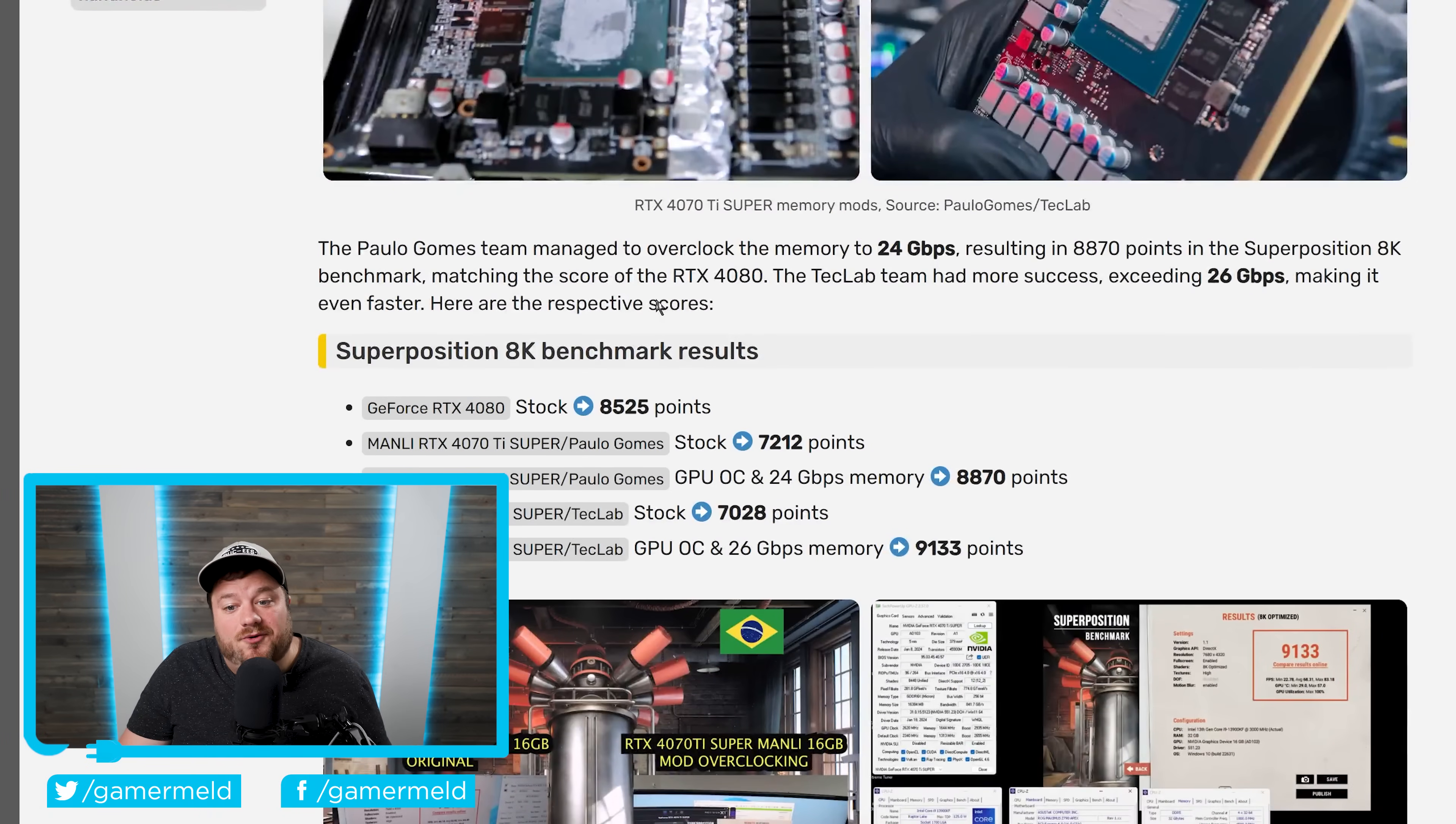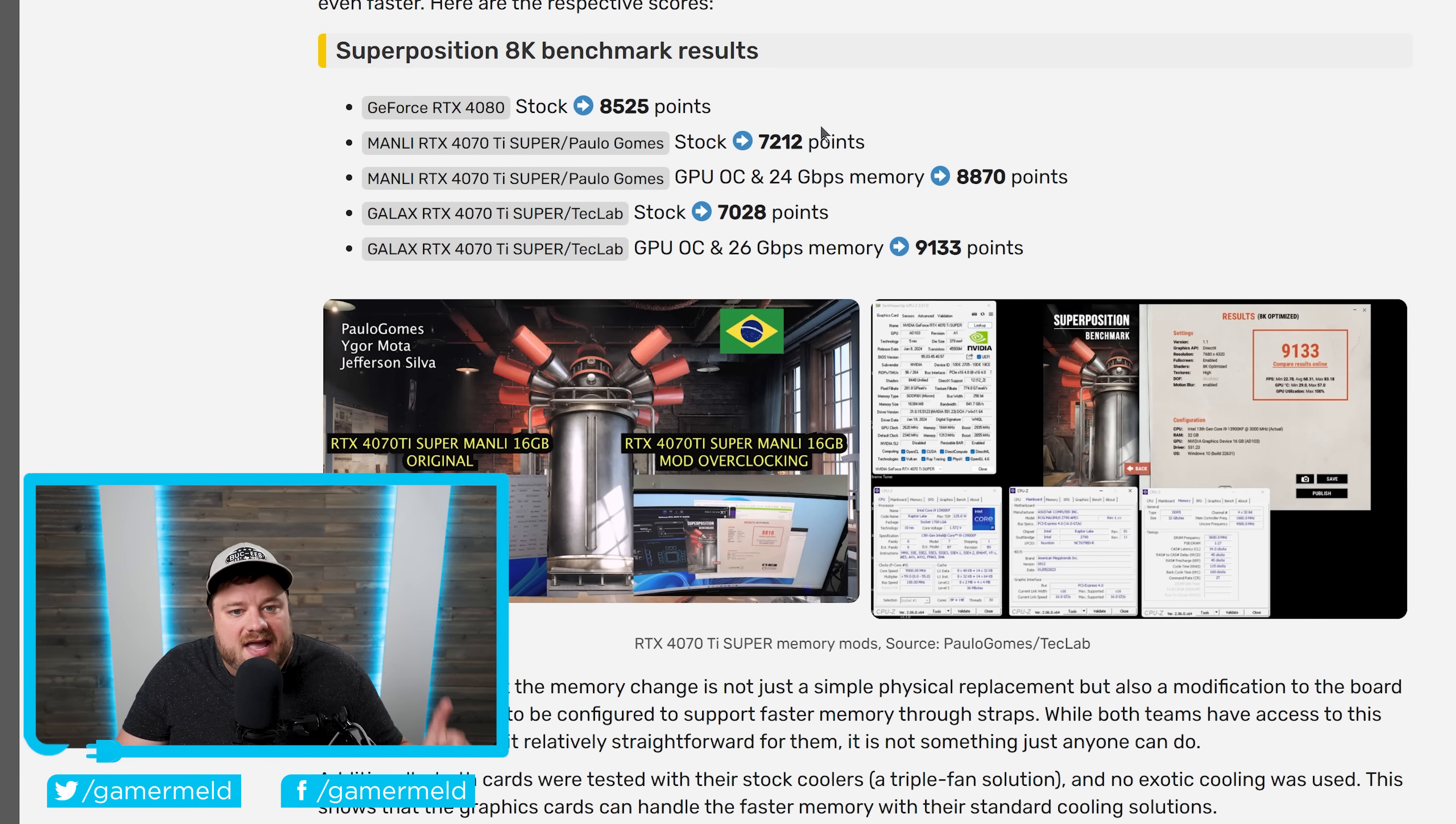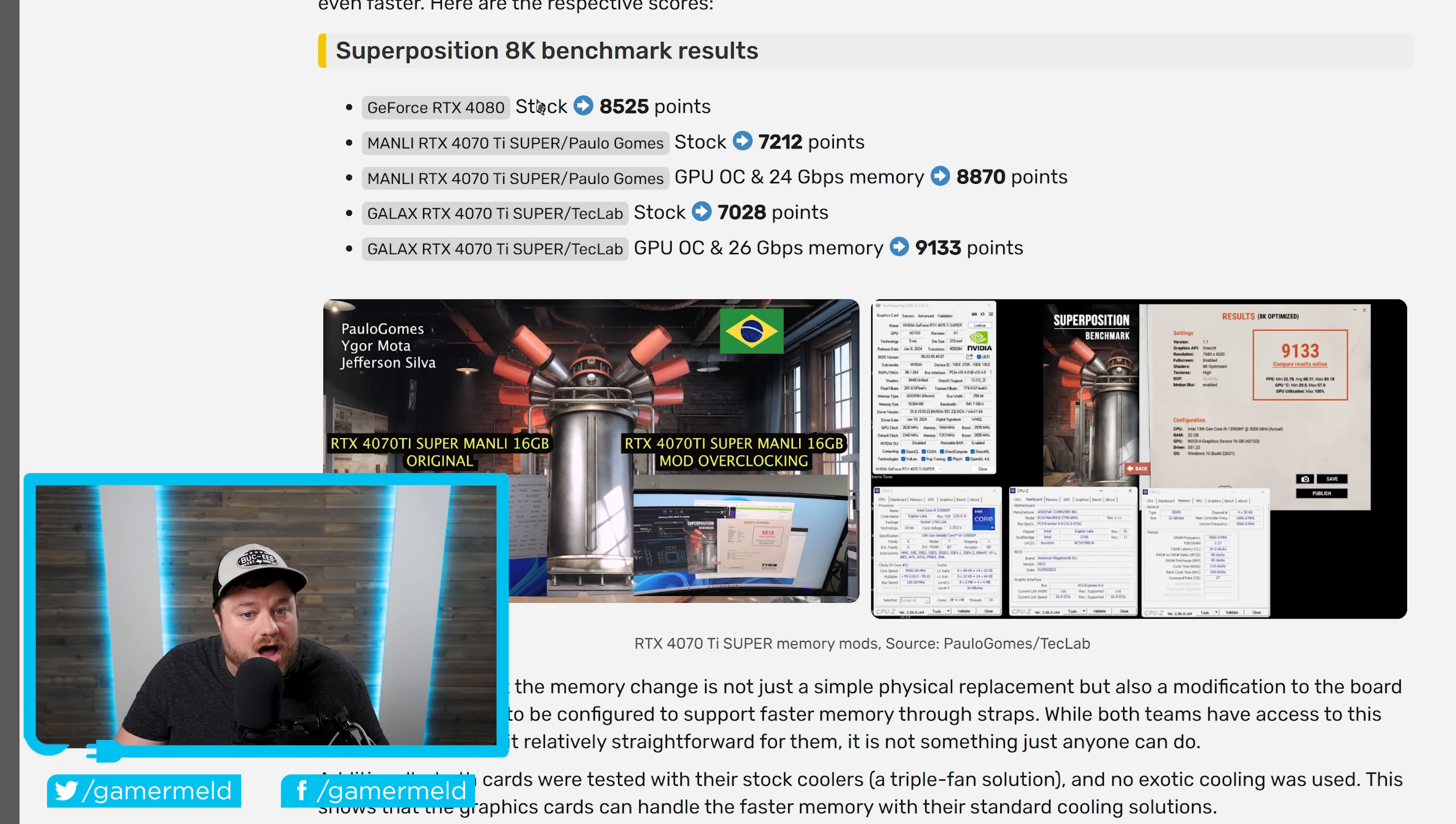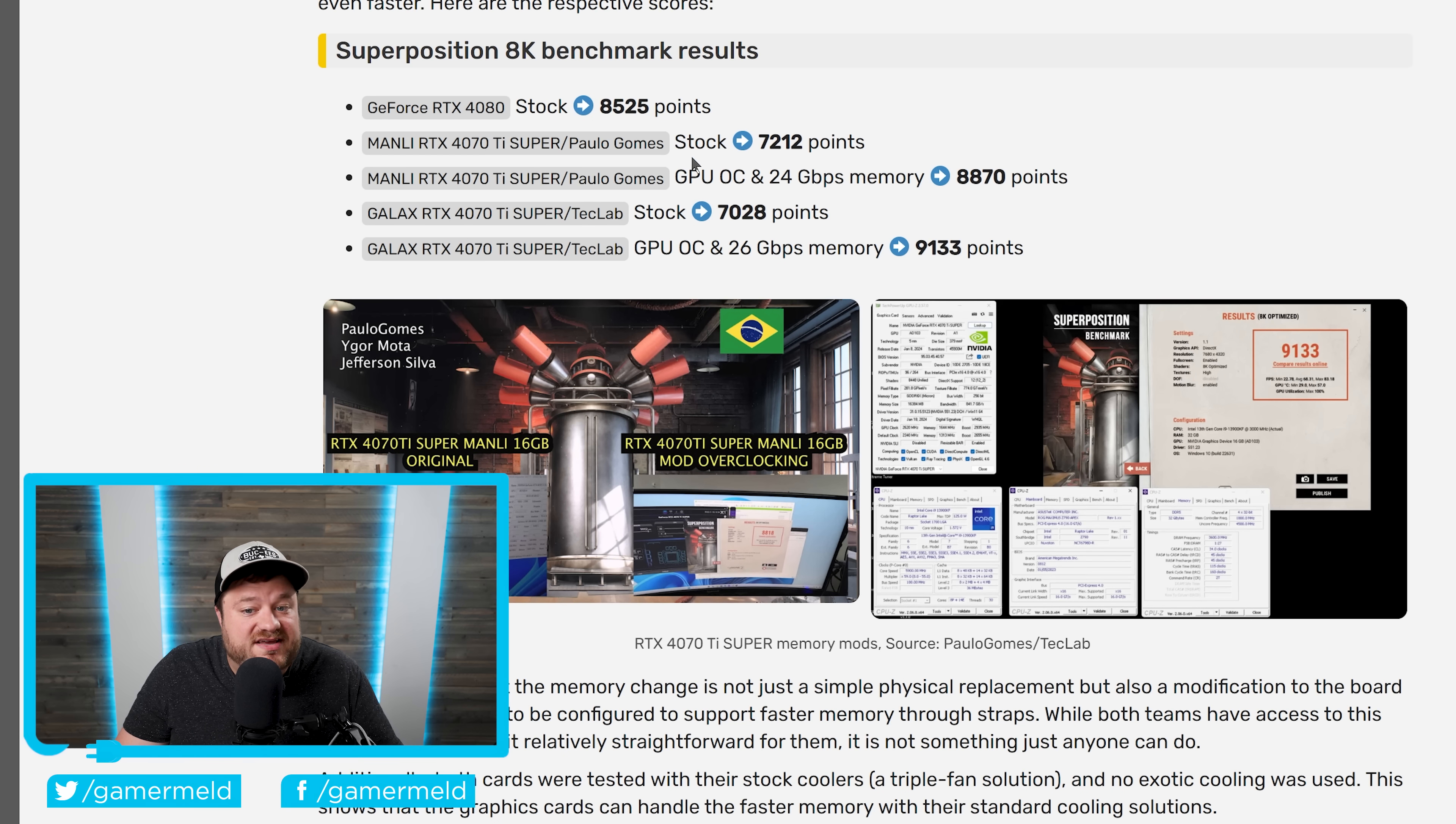Either way, the competition involved equipping the 4070 Ti Super with faster memory and overclocking it to its limits. And the results are extremely interesting. As you can see right here, they did this in Superposition 8K benchmark and the 4080 stock gets around 8,525 points.